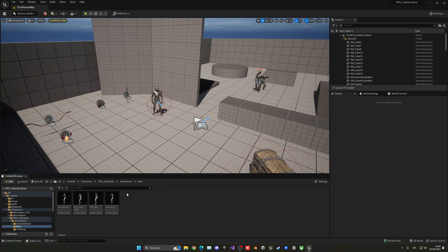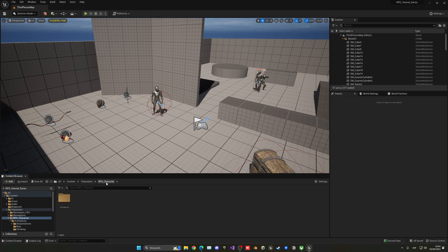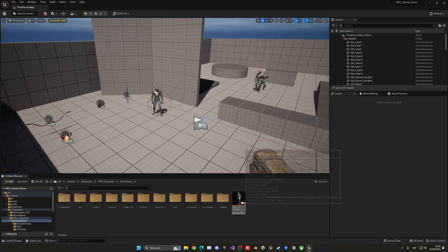What we have to do is add some states in the animation blueprint to enable these animations. Let's go into the RPG Character Animations and open up the animation blueprint.